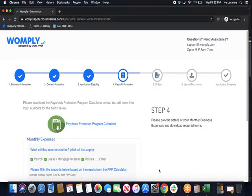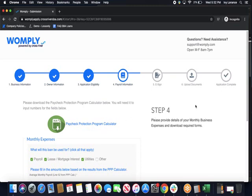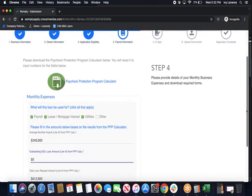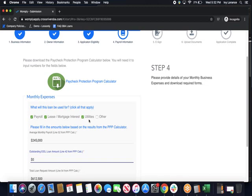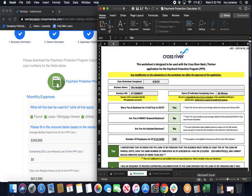Now that we've completed steps one, two, and three on the application, we're going to move directly into step four, payroll information. This is where we're going to use the Paycheck Protection Program Calculator to try to help make the whole process as easy as possible. Underneath that, you're going to see a couple of questions. First, what will this loan be used for? In my case, I clicked payroll, lease and mortgage interest, and utilities, but please click everything that's applicable to your situation. Underneath that, it says please fill in the amounts based on the results from the PPP calculator. That's actually this right here. What this is going to do is help you fill in the rest of the application, but you do need to make sure that every single piece of information within this form is filled out to the best of your ability.